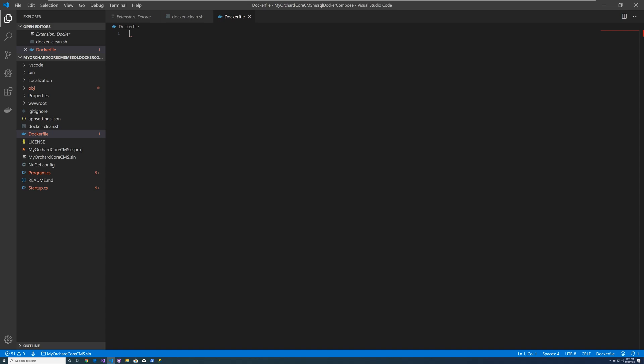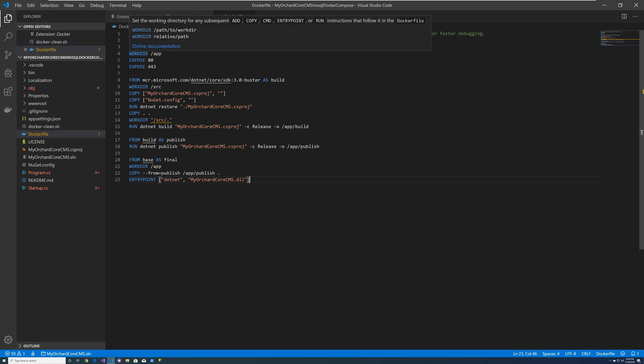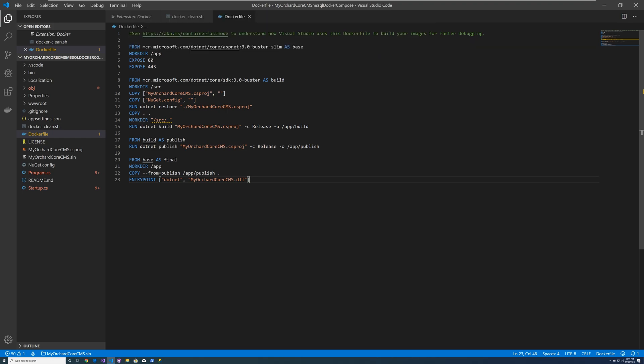Where I got this script from is I just went into Visual Studio and generated it. Let's go over and look at it. So the first thing it does is it gets a container, which is asp.net 3.0 buster slim, and defines that as the base. Then it sets up the working directory, and it exposes port 80 and 443 for your web.